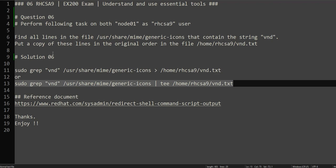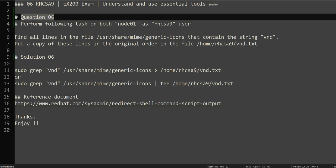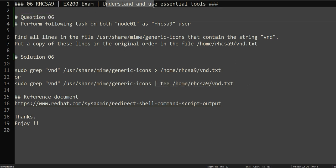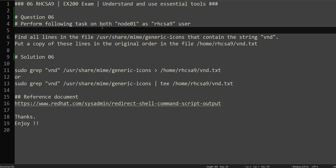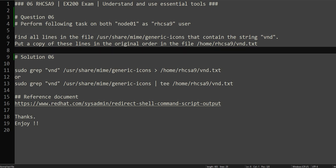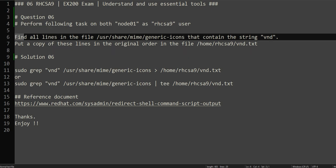Hello everyone, this is Omar, welcome to the channel. This is the continuation of our RHCSA practice exam series. This is question number six and we will be dealing with understanding and use of essential tools. We'll be working with a few basic things in Linux, so let's go ahead and check the question.